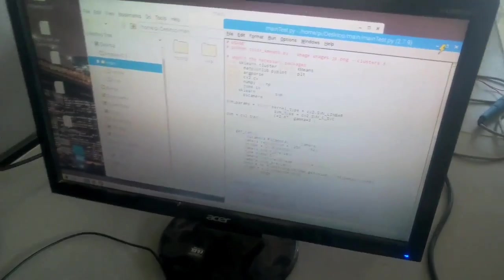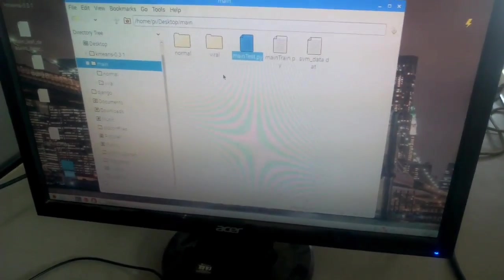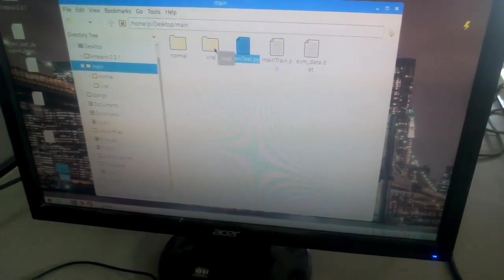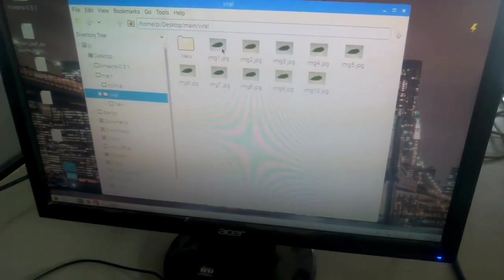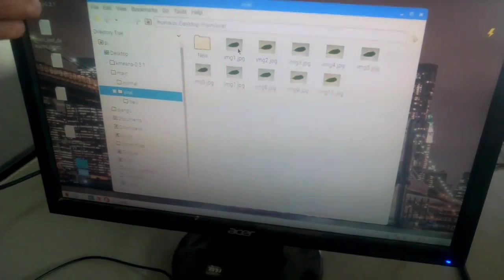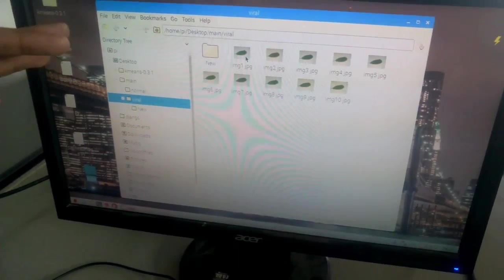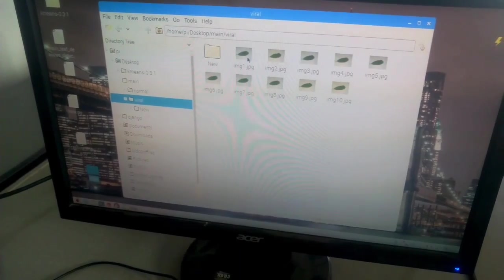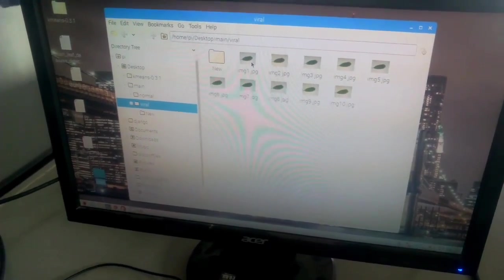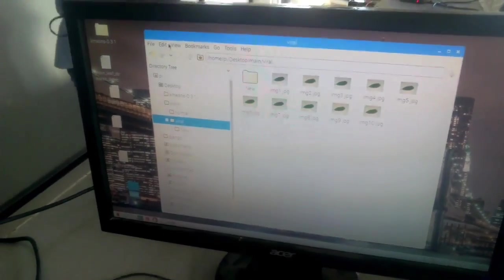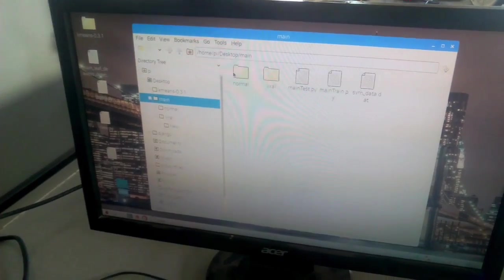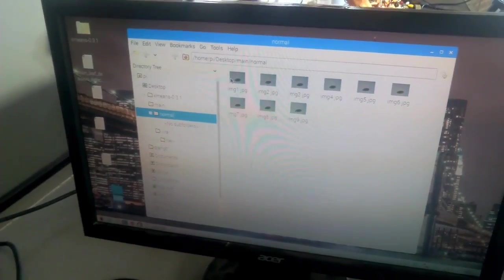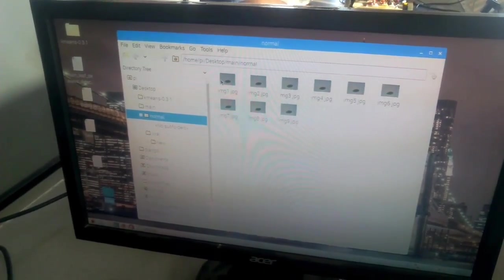All the images we captured are in data storage. The first is the viral disease folder. The second is the normal disease folder. The viral disease folder contains leaves infected by disease. The second folder is the normal folder where the leaves are healthy.